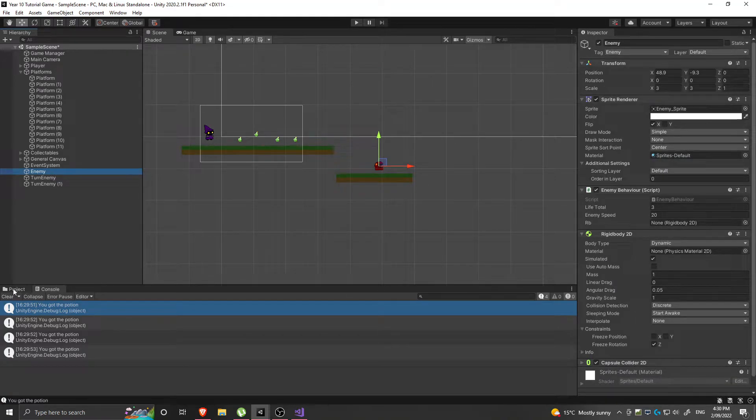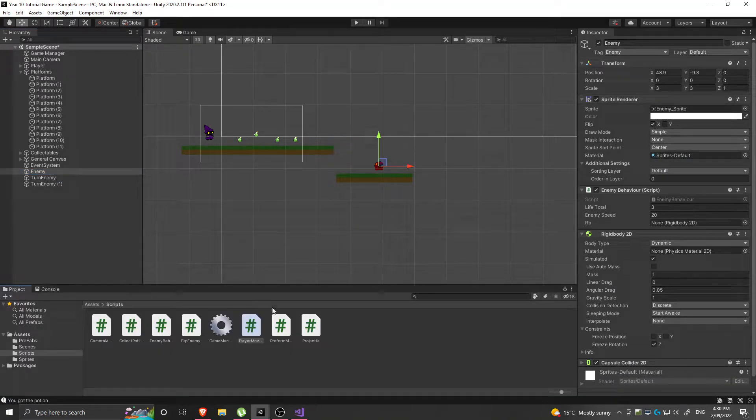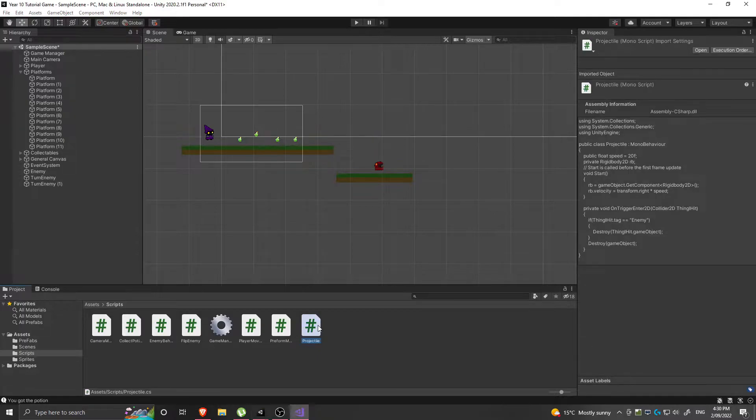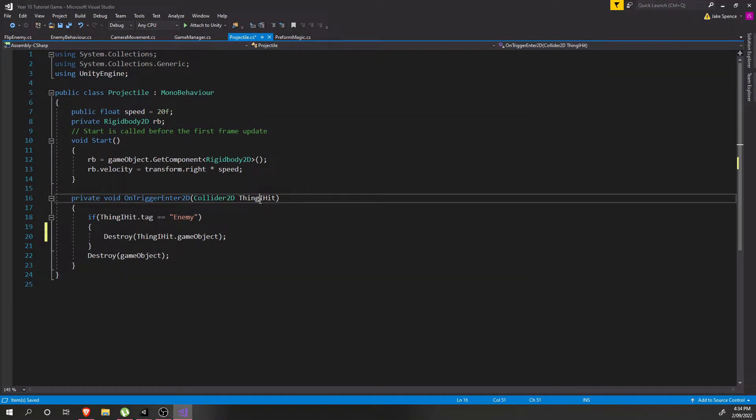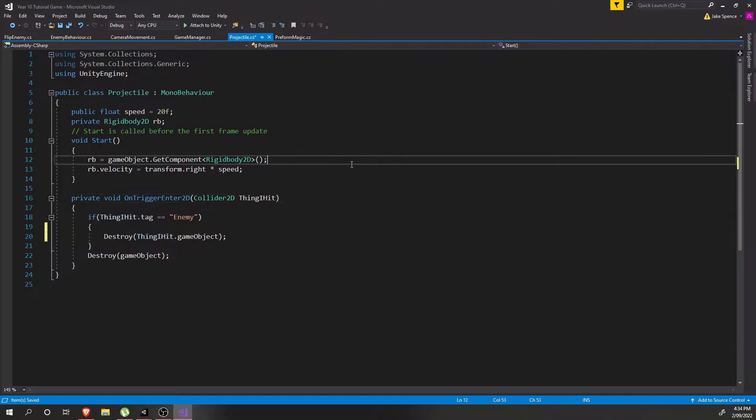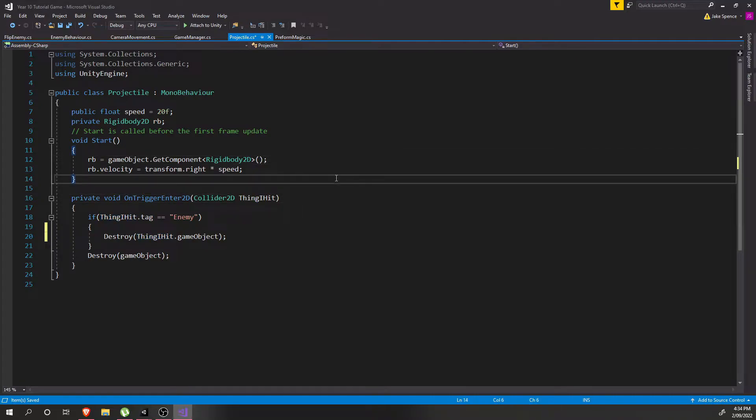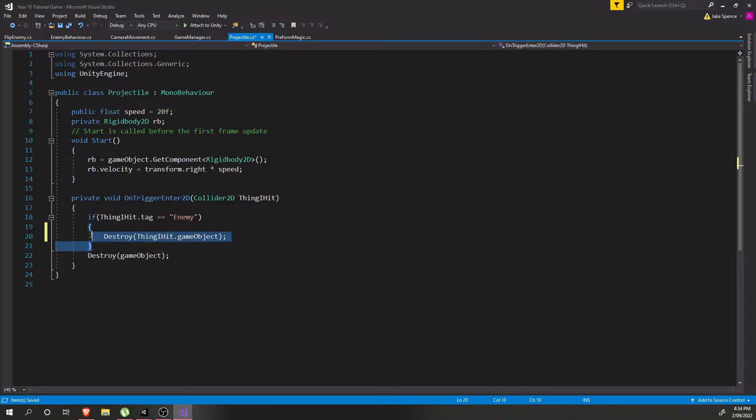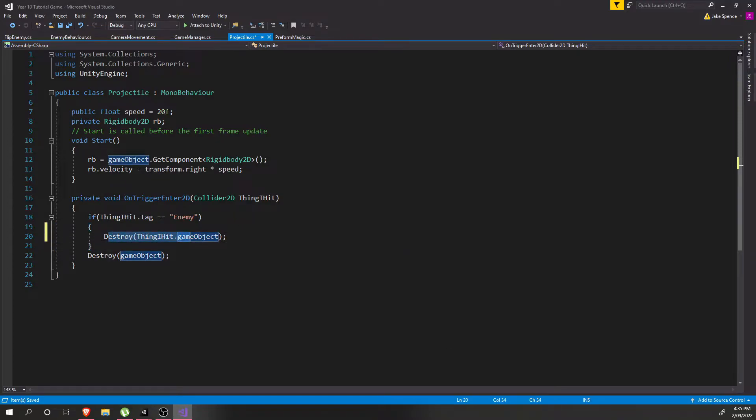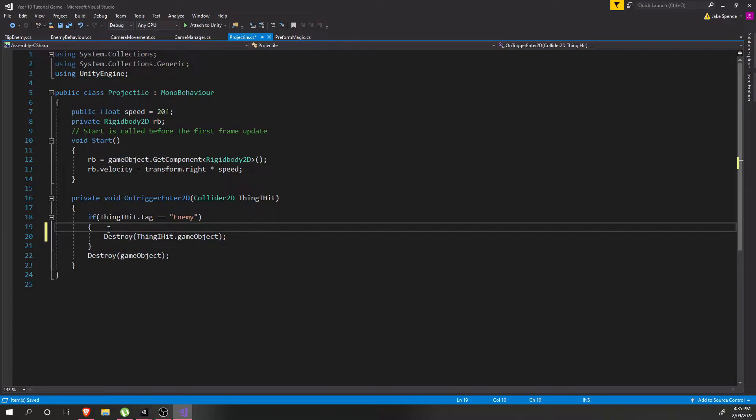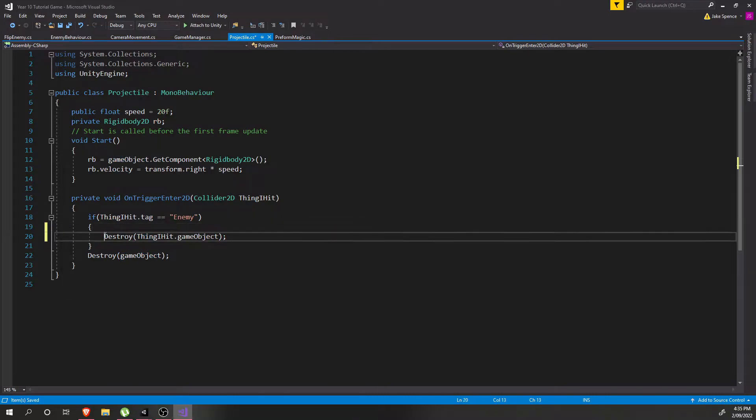So what we set up the other day was that when our projectiles hit anything, the projectile script currently checks if that thing has the tag of enemy, and if so, just destroys it. But instead, what we'd like it to do is decrease the life and then destroy it once it's dead.